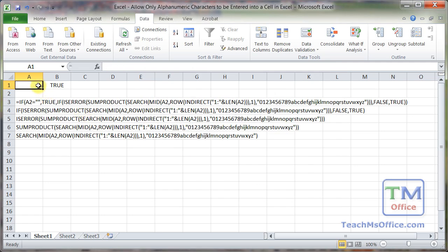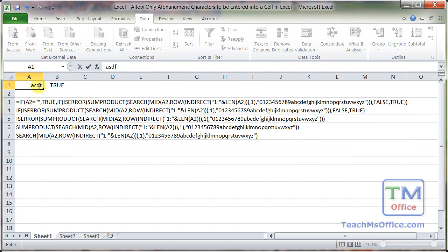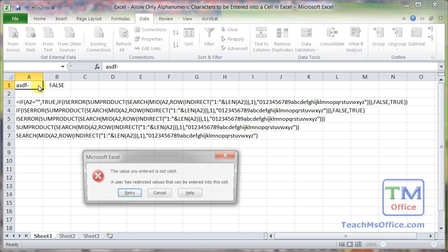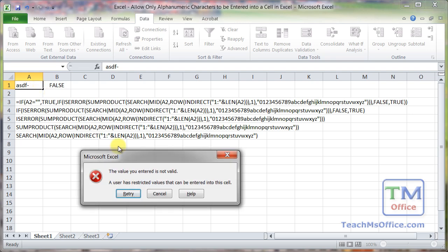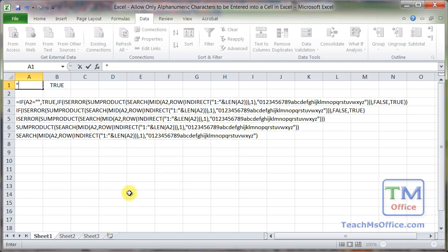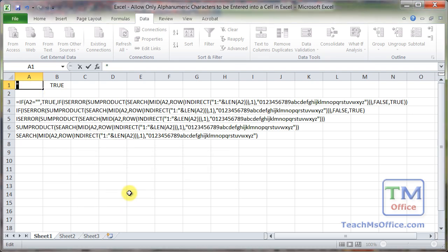Now I can delete this, hit enter, text, no problem, numbers, just like before. But as soon as we try and put something else in there, error, retry, error, and so on.